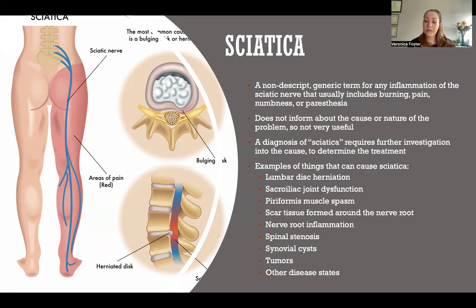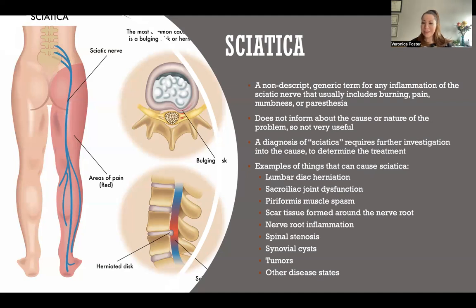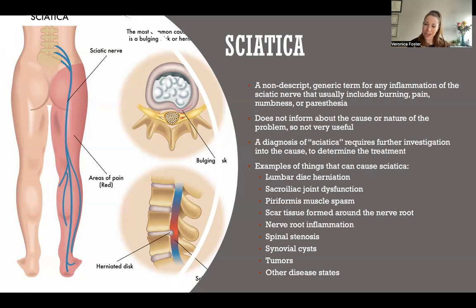When someone has a diagnosis of sciatica, it's not very useful or informative because it doesn't tell us what's causing it. Therefore it tells us nothing about how it needs to be treated, because you can't treat a problem if you don't know what's causing it. And that's especially true in a case like sciatica, because there are a lot of things that can cause it.